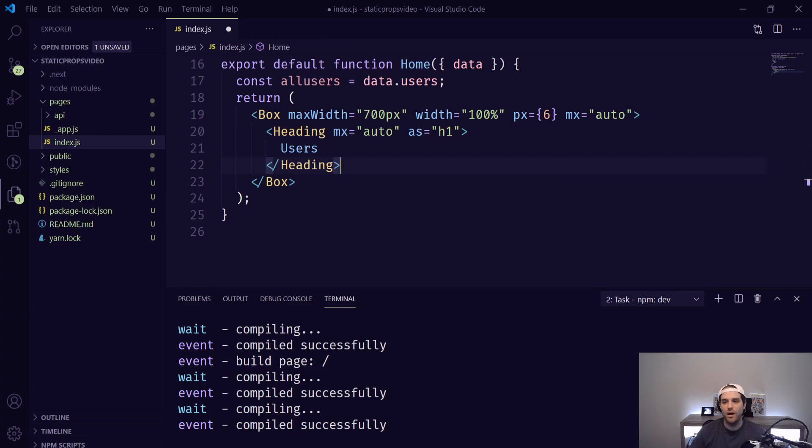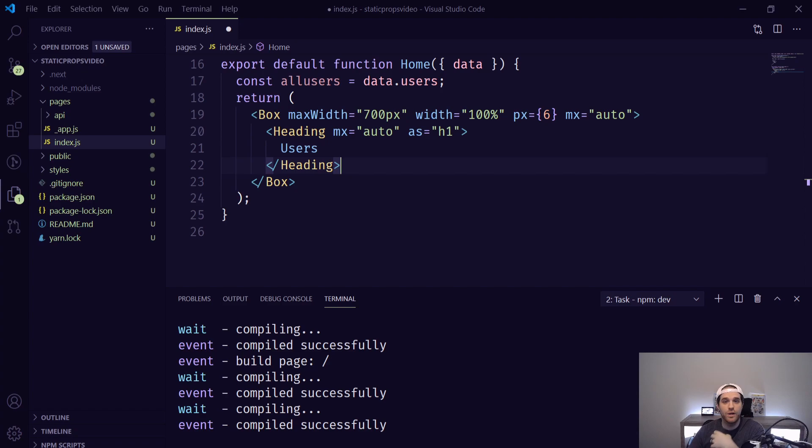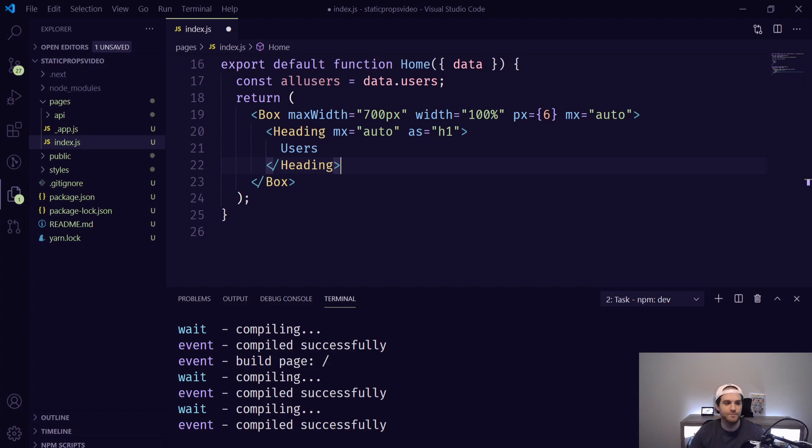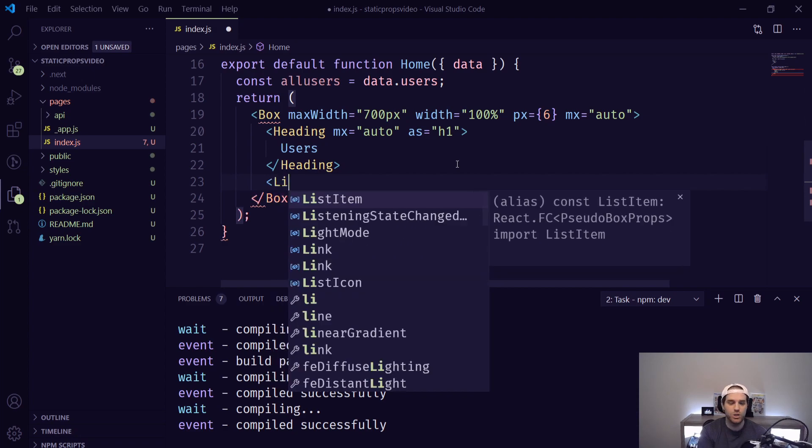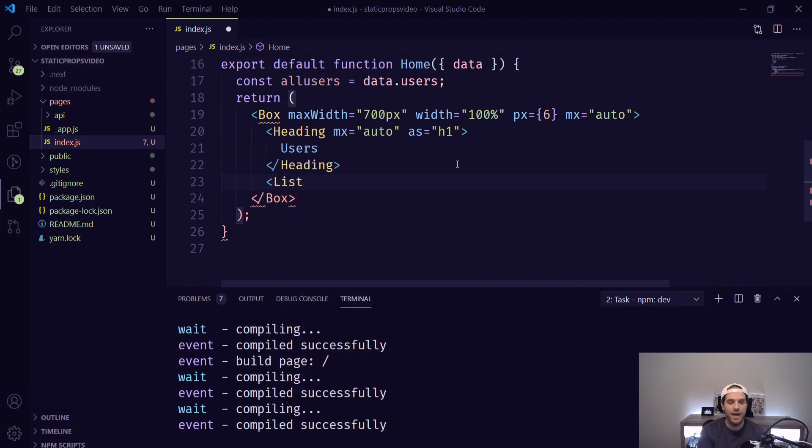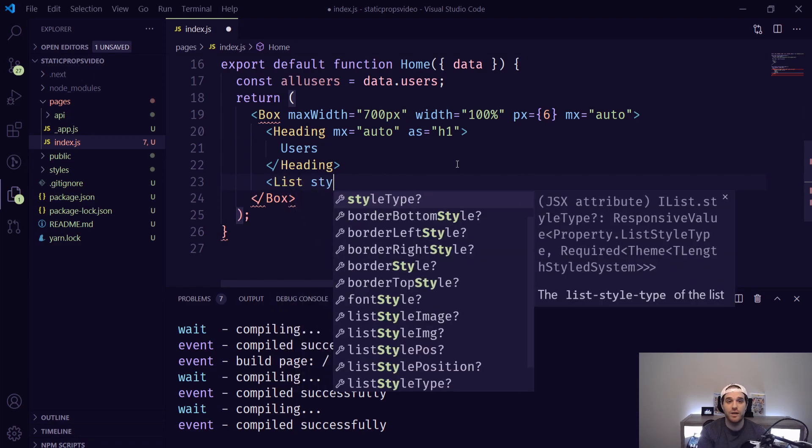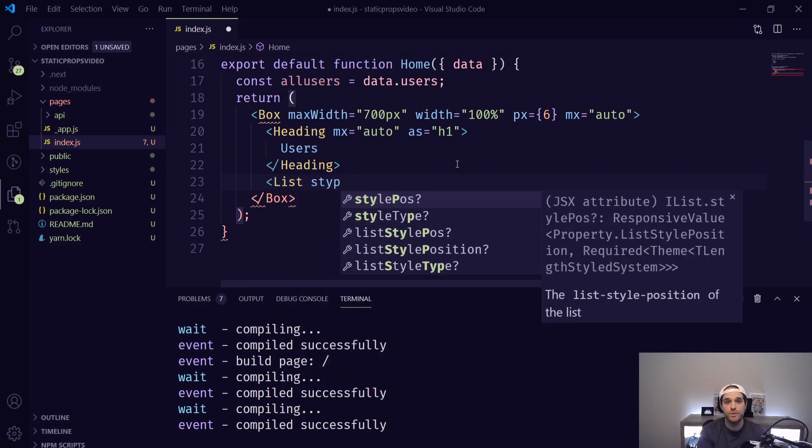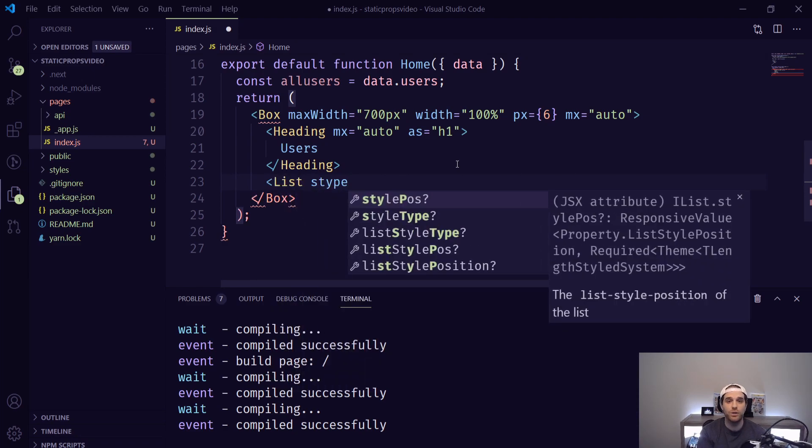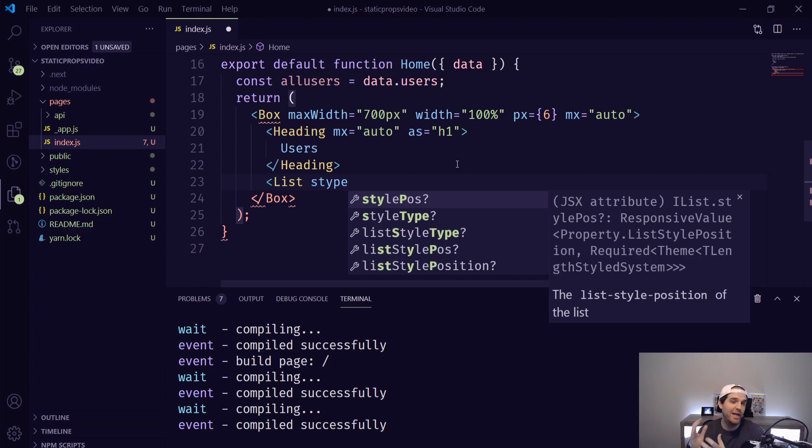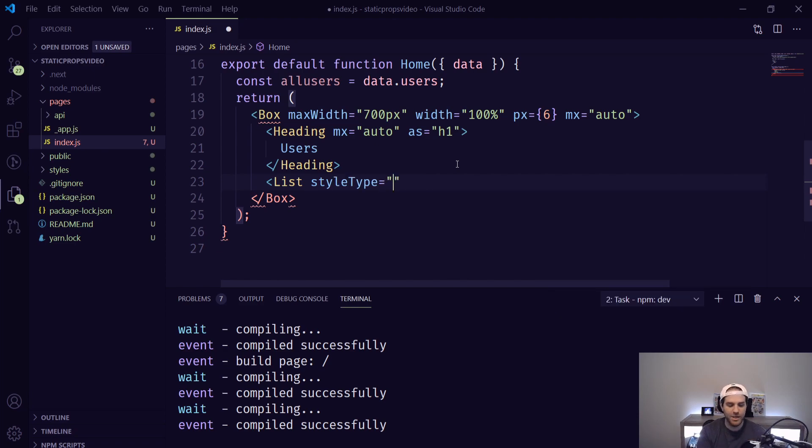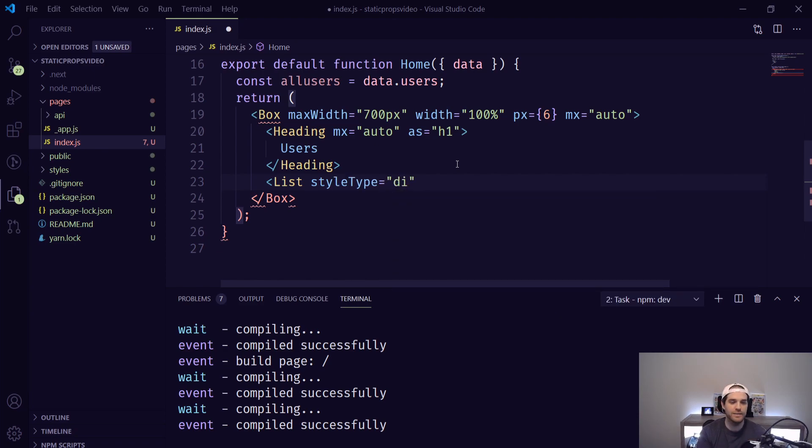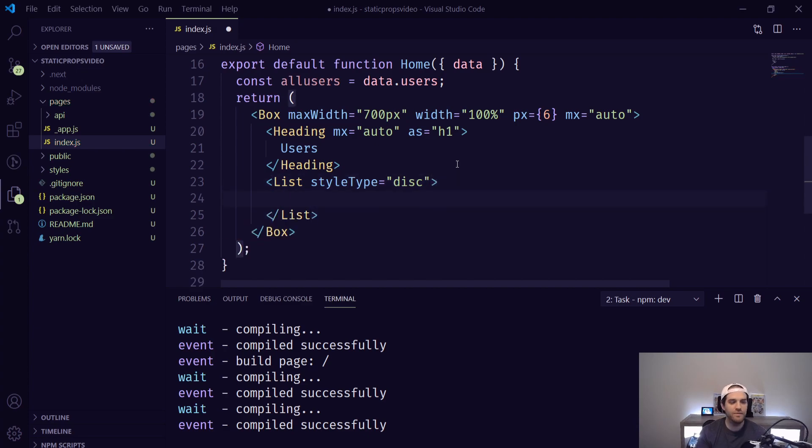Underneath our heading here what I'm going to do is I'm going to create a list and then inside of that list we're going to map over all the users and return a list item for each one. To create a list it's just list and then the style type that you want to use. So in Chakra UI there's two types there's numbers or there's unordered lists just like anything else. So we're going to use styleType disc and that's going to be our unordered list.